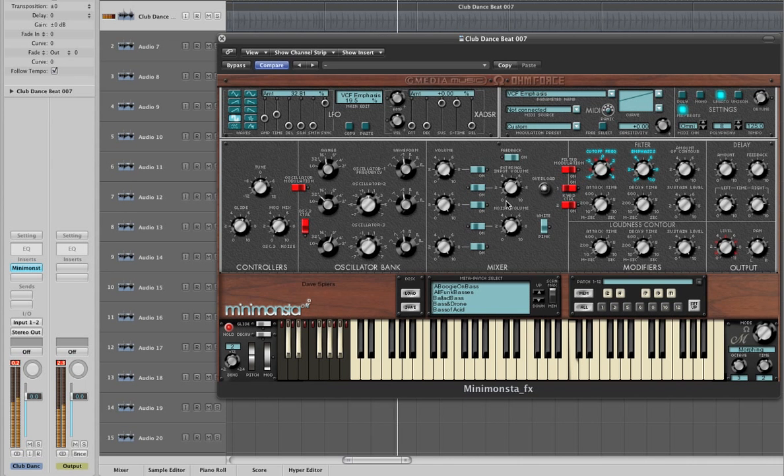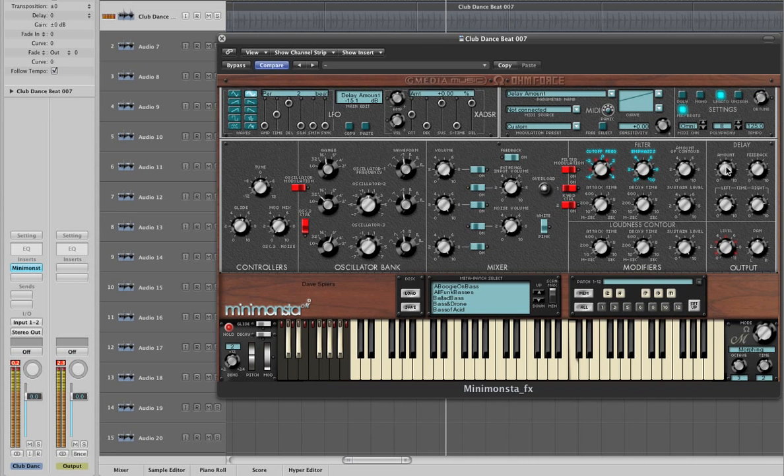However, using LFOs with things like the feedback knob, and the various delay parameters, can lead to some wild and wacky stuff.